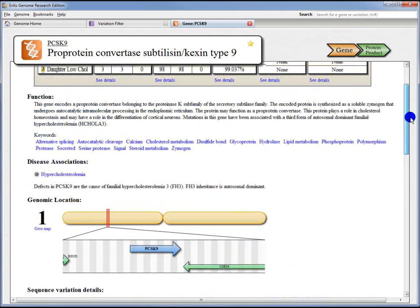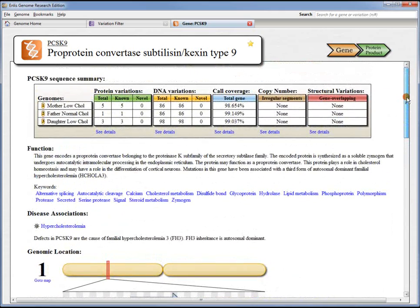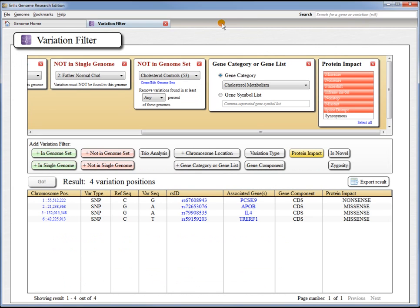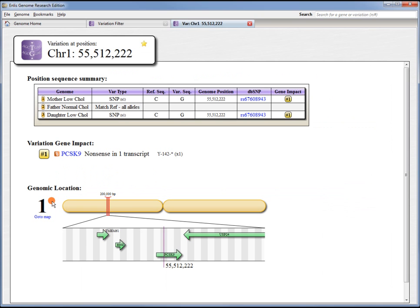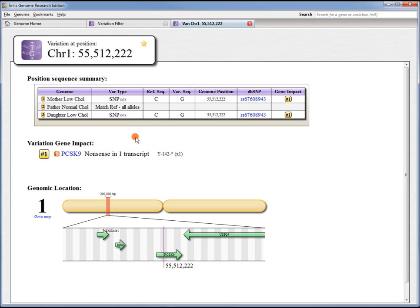We've read all this information, we think this might be a good candidate, so let's go back to the variation filter page. We might want to open up a position page and verify that the variation we found is the type of variation we were looking for. We were looking for a variation that was present in the mother and daughter, and indeed we see that they share a SNP at this location. They're heterozygous for a C to G change. The father shows matching reference on all alleles, and that indicates that we successfully sequenced the father at this position and he matches reference.